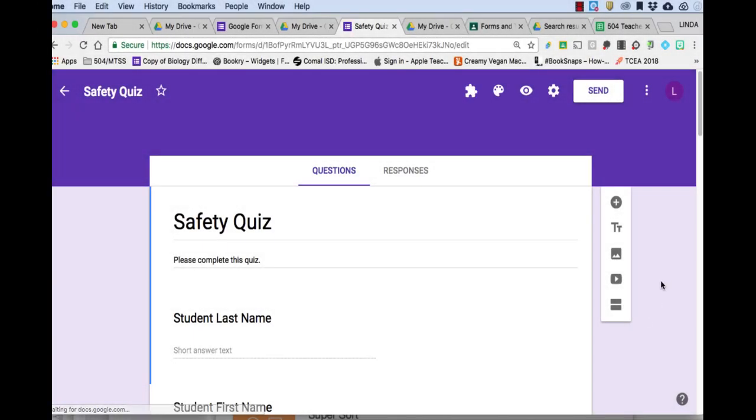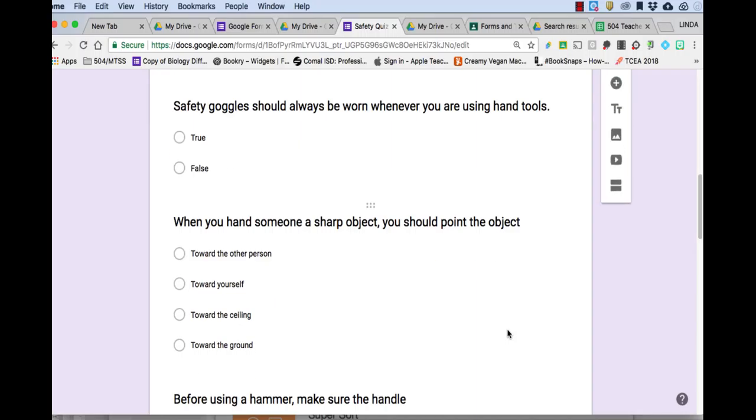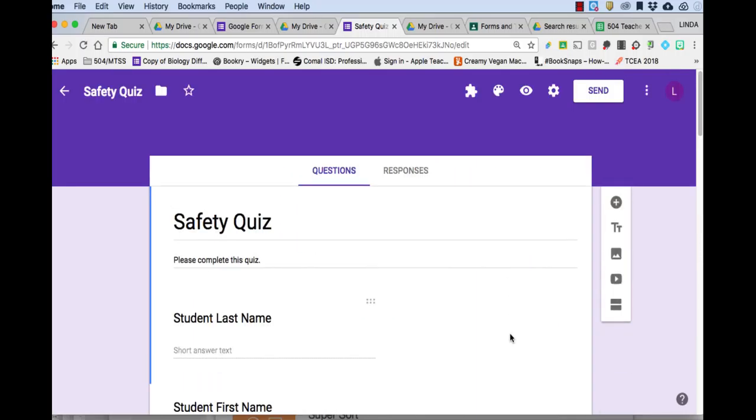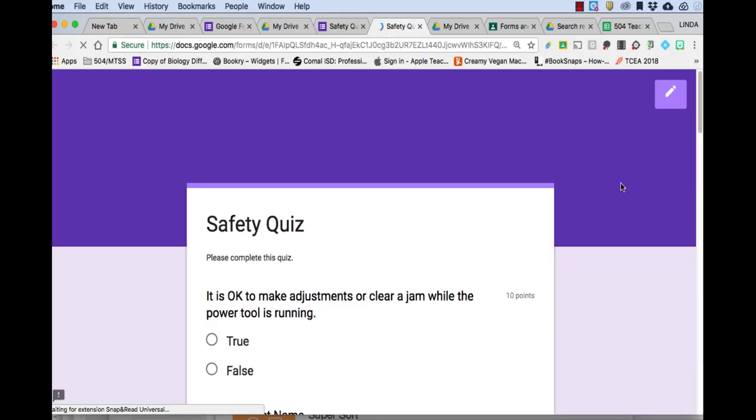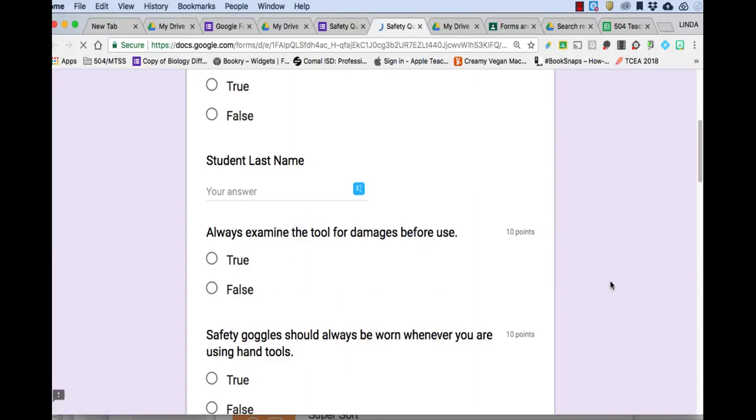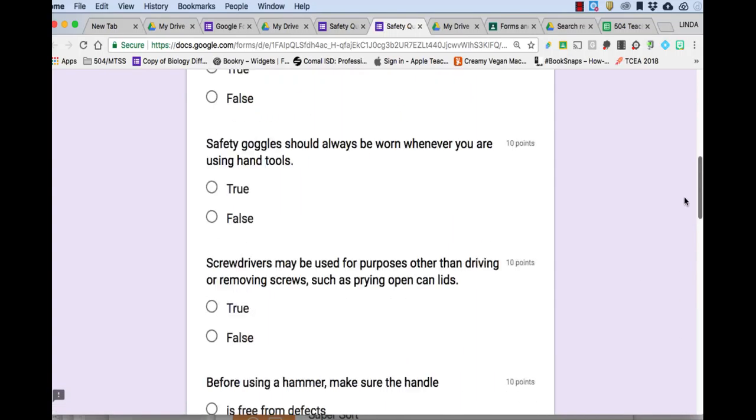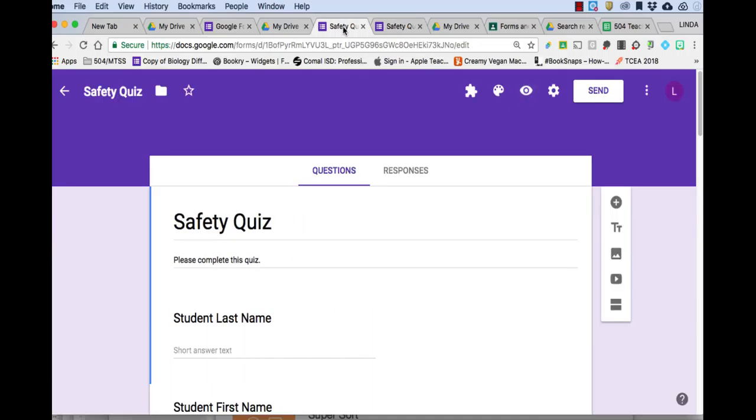Alright, so now I have finished my quiz. I have several true, false, and multiple choice questions. If you look up here, you can see the different options that you have. We're not going to go over add-ons or color palette. But if you would like to see how the quiz looks from the student's end, you can click preview. And it will show you here what it looks like. And notice it opens in a new tab.